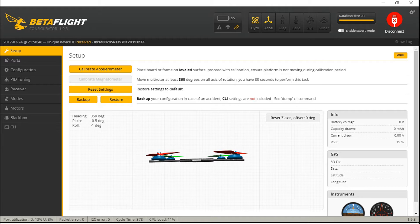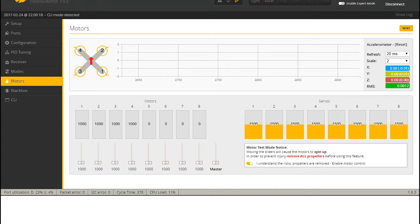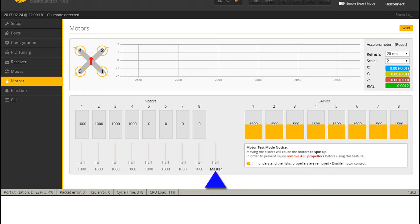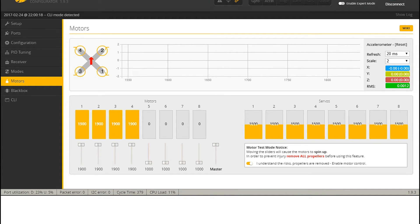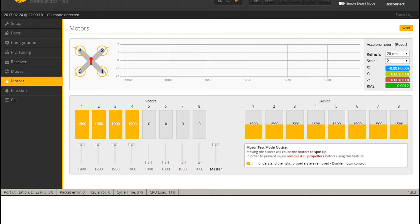So we will, and this is actually why we removed the propellers in the first place. And so we move to the motors tab on the left. Now we select that we understand what we are doing on the right. Then we move the master slider to full power, and as you'll see it'll move all four motors to 1900, which is the maximum output level of your transmitter, as you probably know, at least with the stock settings. And I'm going with the stock settings here.